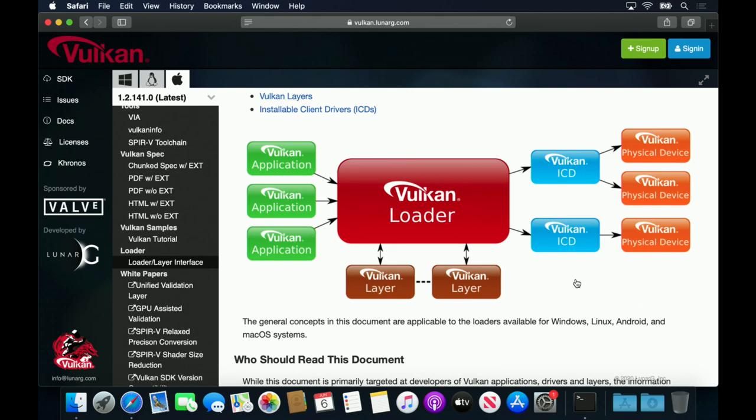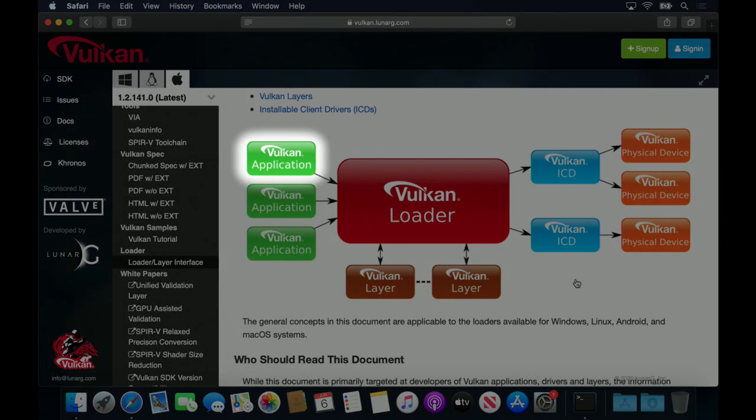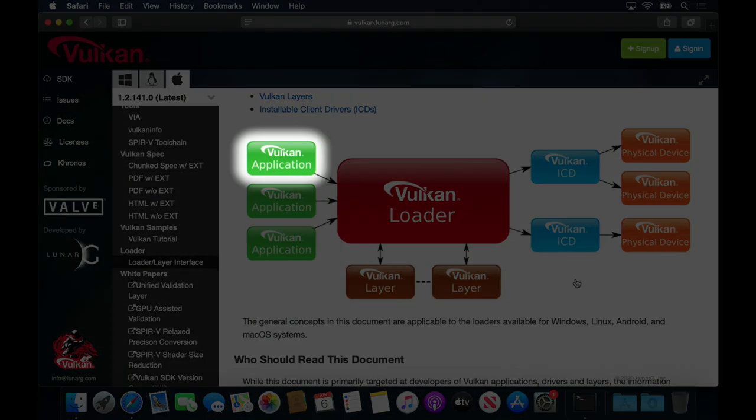First, there's the Vulcan application. These are applications like the SDL triangle and resize examples that we've just seen. They call into the Haskell Vulcan bindings.